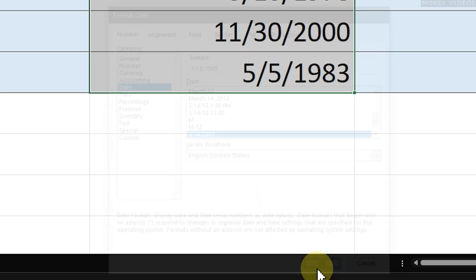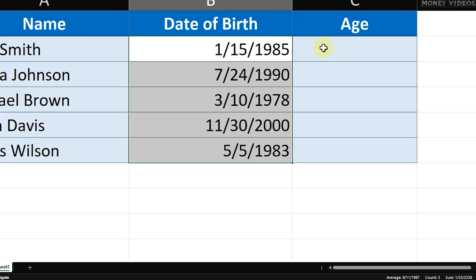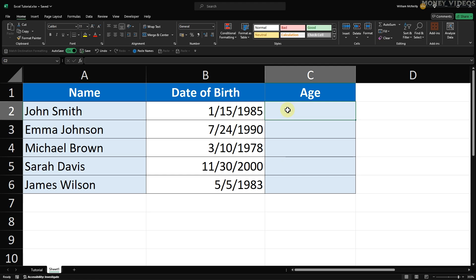Now that we've got our dates correctly formatted, let's move on to calculating the age. We'll use a formula called DateDiff, which stands for Date Difference. It's not very well known, but it's perfect for what we need to calculate age from date of birth in Excel.